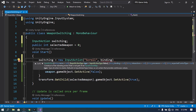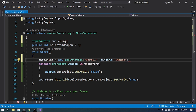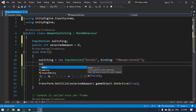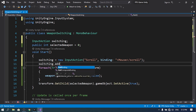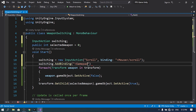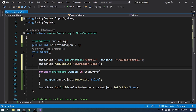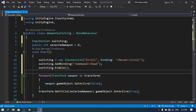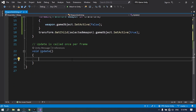We need to give it a binding — a binding is the trigger for the action. To switch weapons using the mouse wheel, pass in mouse/scroll. We can also add a gamepad binding using switching.AddBinding with gamepad/dpad. Then enable the input action using switching.Enable().